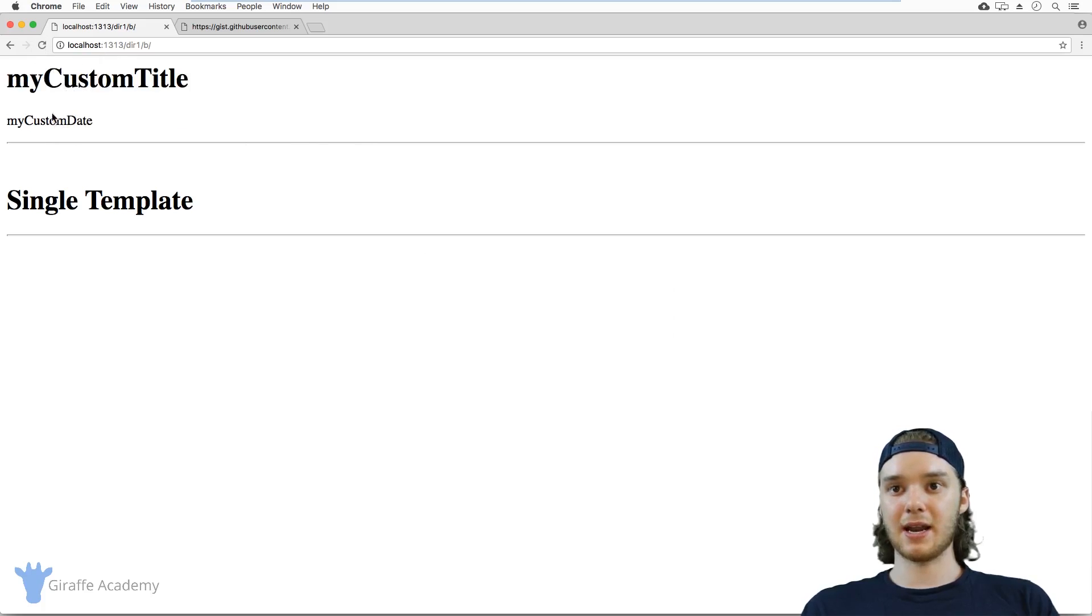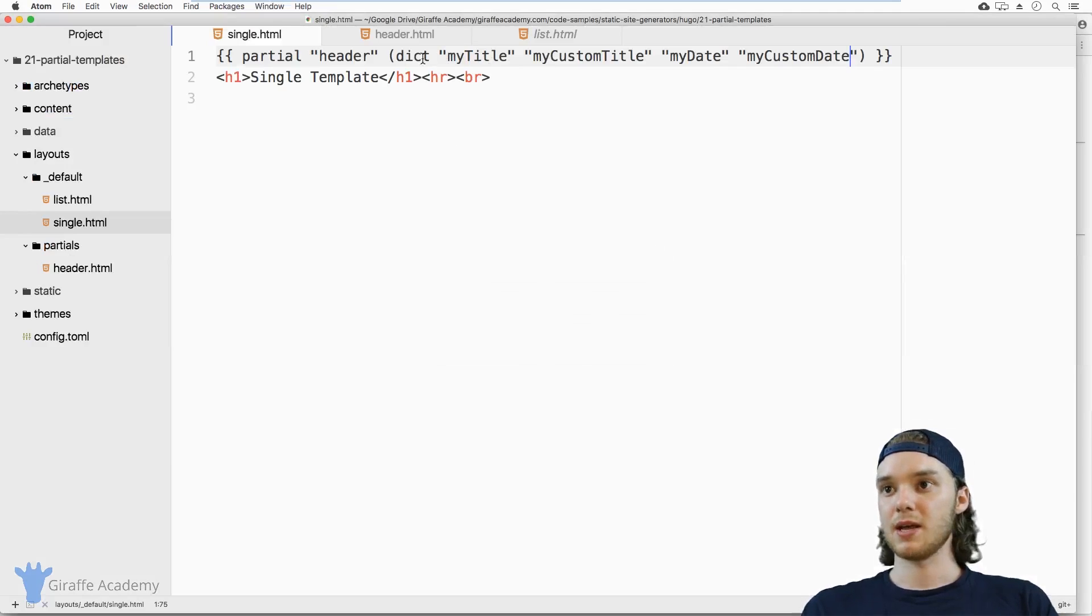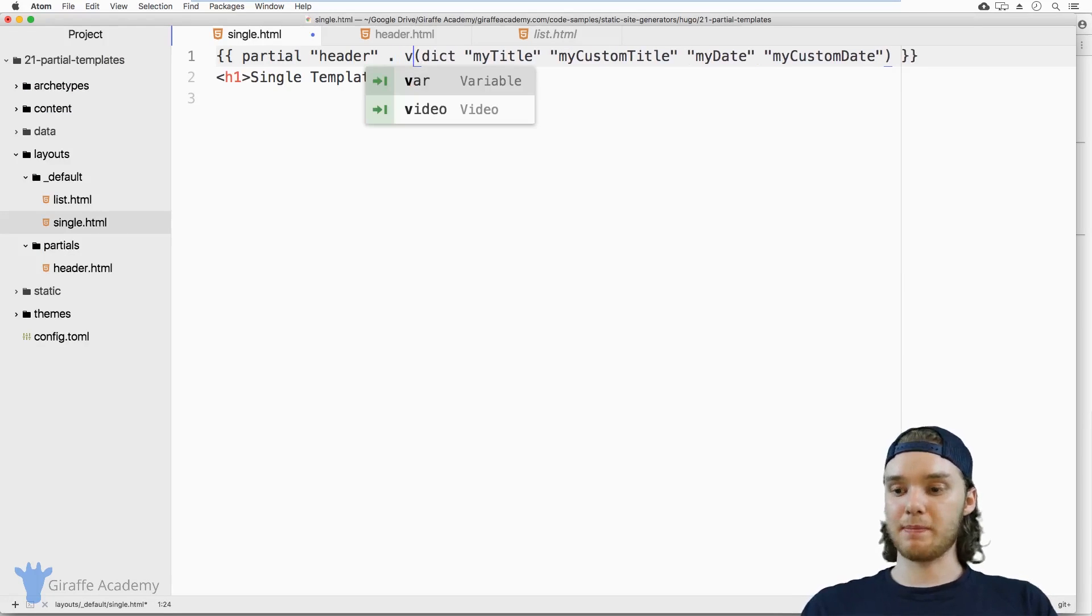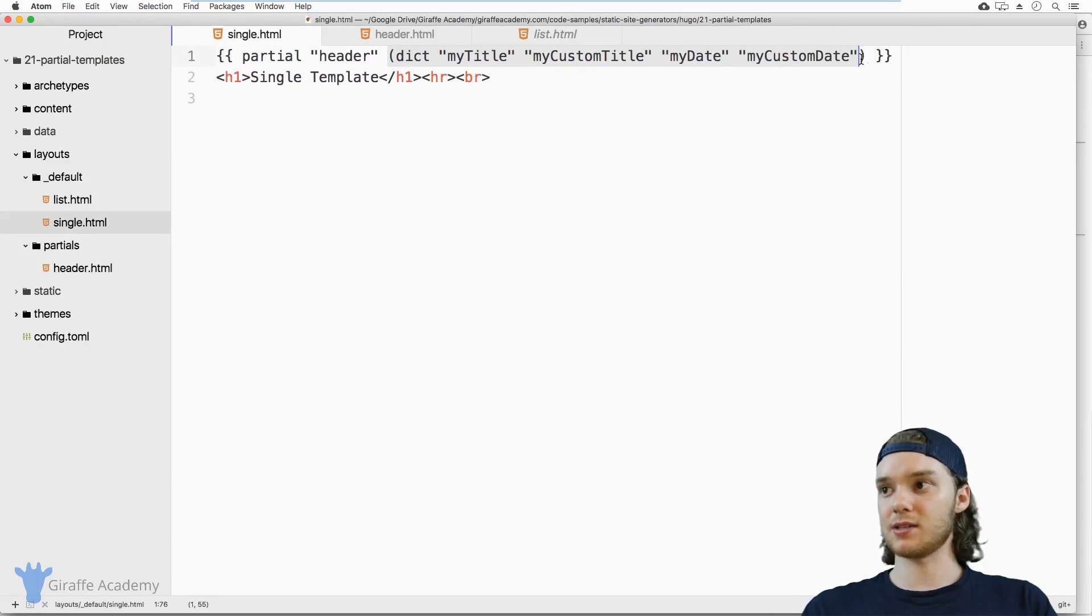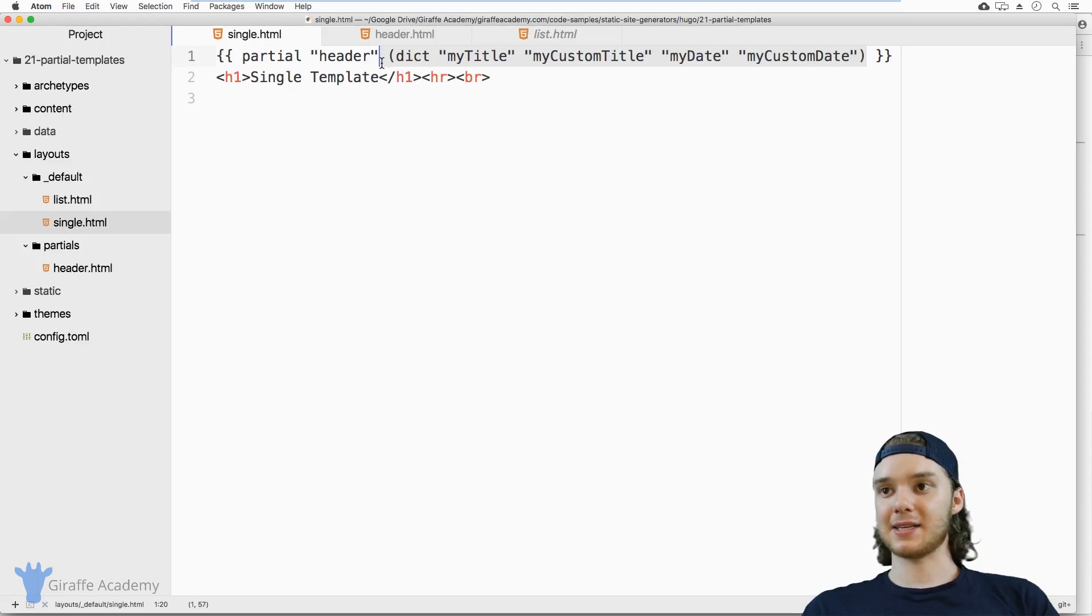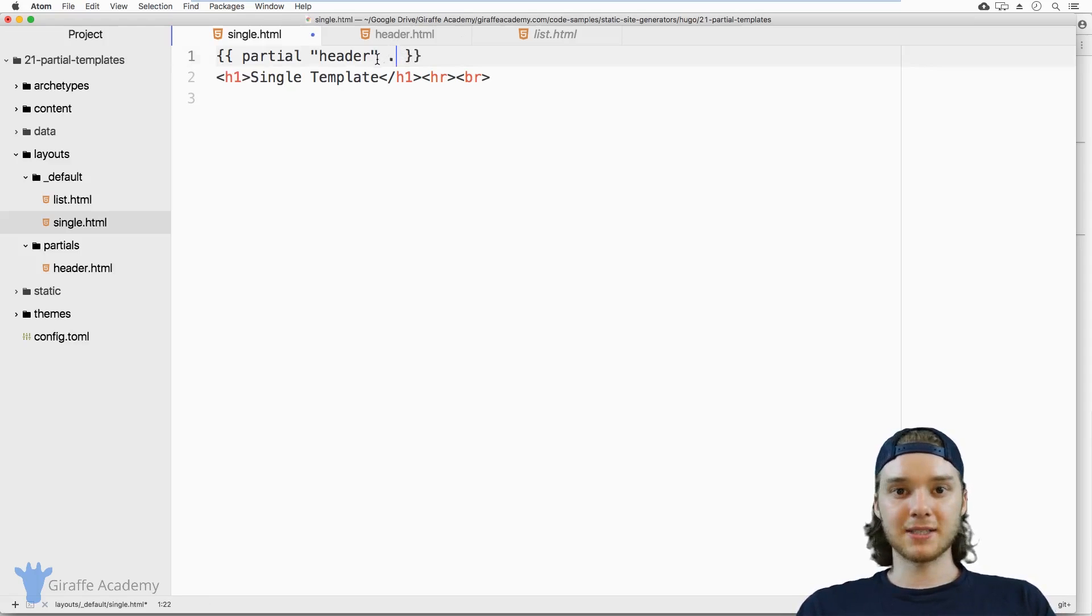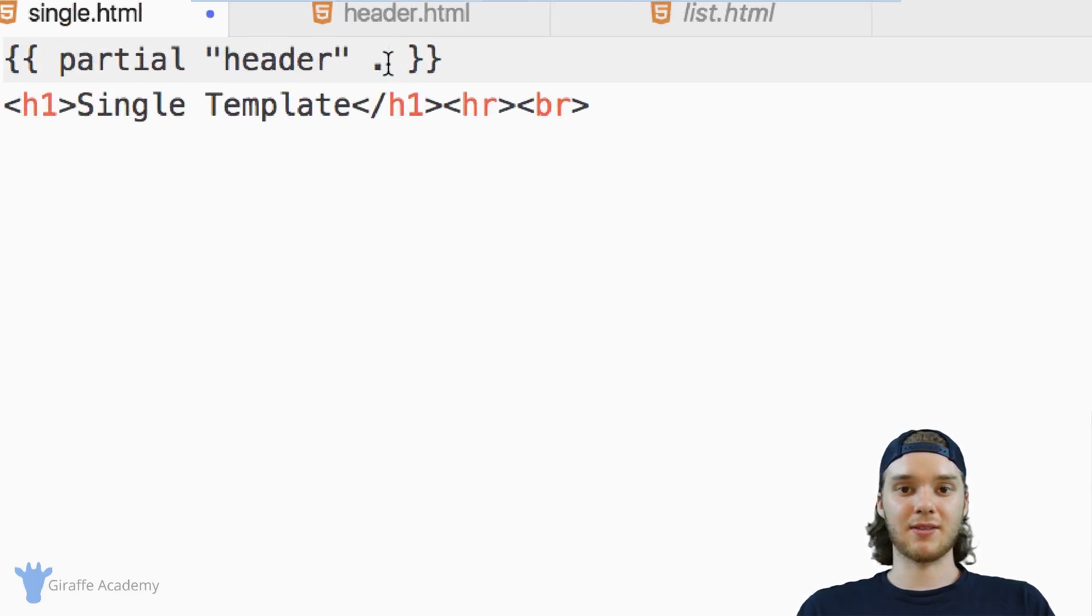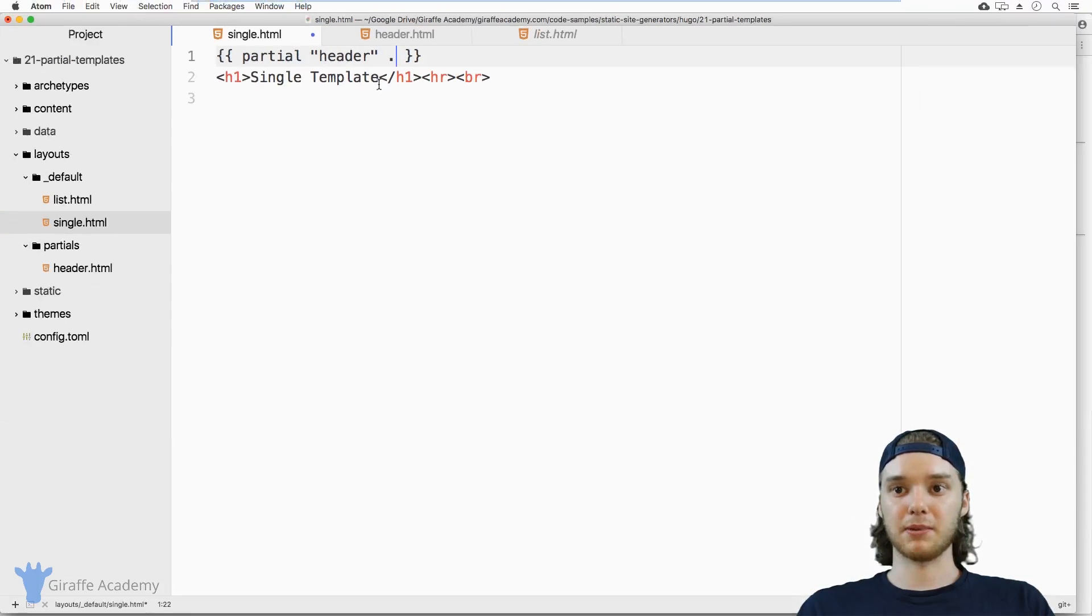And so now what you're going to see is when we pull up the page, instead of having B and having the date, we have my custom title and my custom date. So instead of just passing in that dot, we passed in a custom dictionary. There'll be certain circumstances where you might want to just pass in a dictionary, it could make your life a lot easier. But as a default, it's always just good to pass in this dot. And that way you have the same scope inside the partial as you do inside your templates.